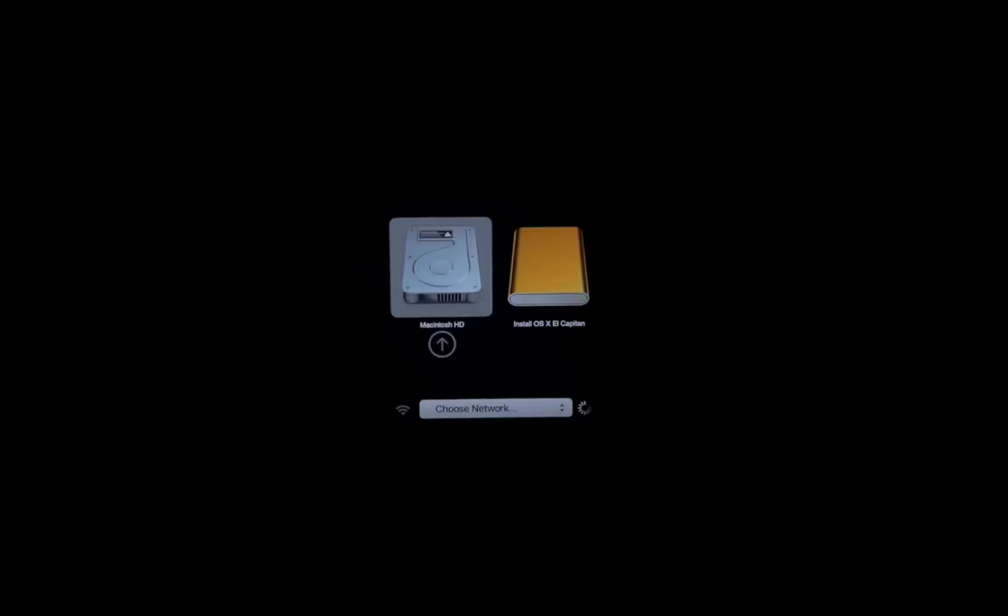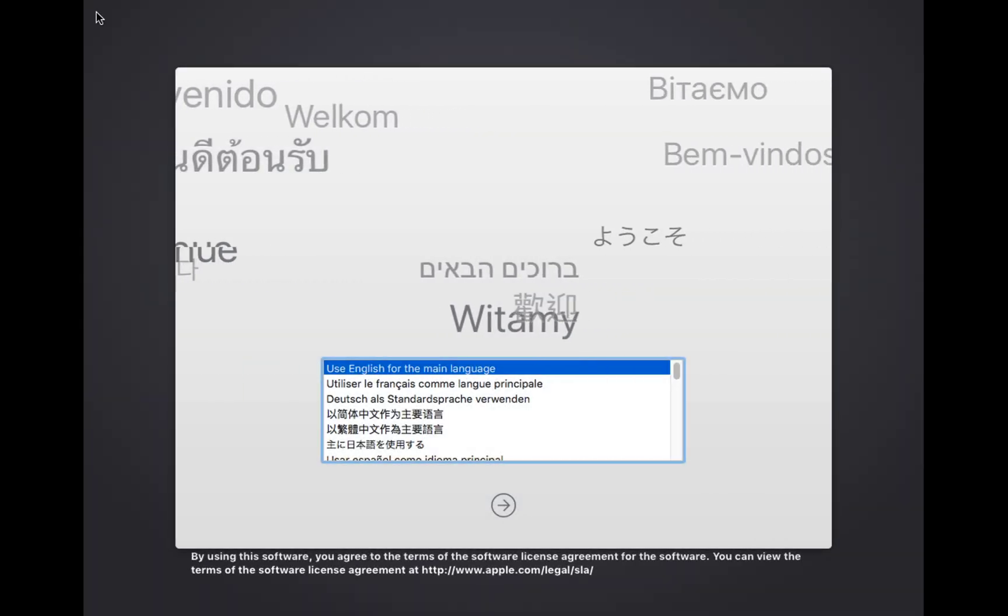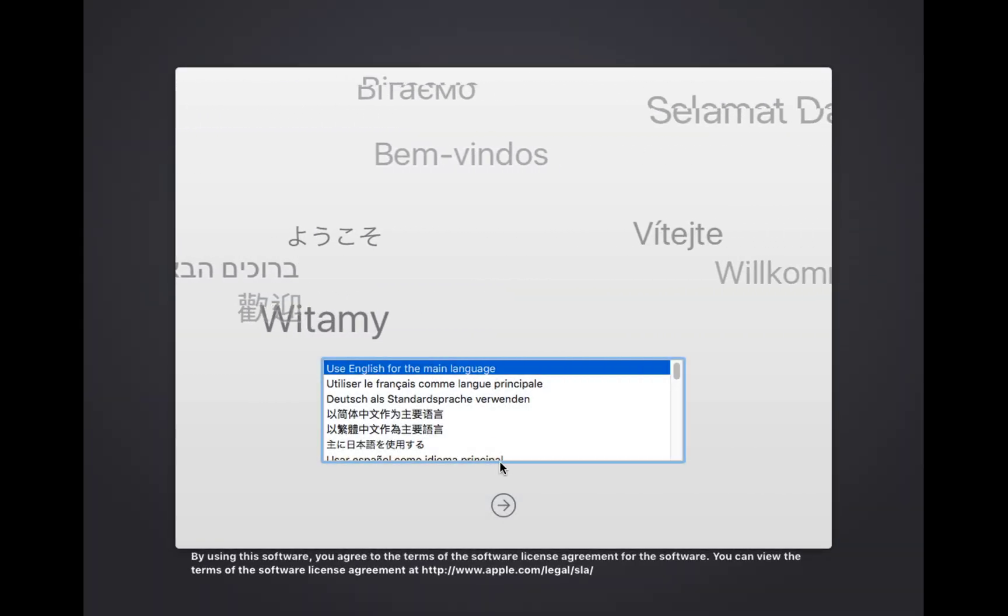From the boot picker screen, select the USB drive, hit the enter key and wait for it to boot.